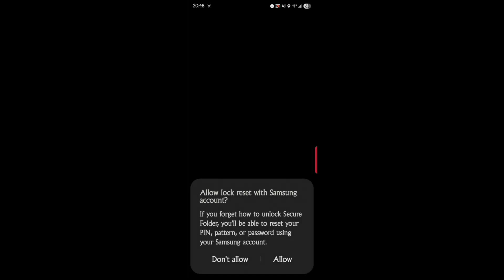Okay, so we got 100 percent on there now. We could add another one, but for now we're just going to use one, so we'll hit done. And allow lock reset with Samsung account - if you forget how to unlock Secure Folder, you'll be able to reset your PIN, pattern, or password using your Samsung account. Well, sure, why not.